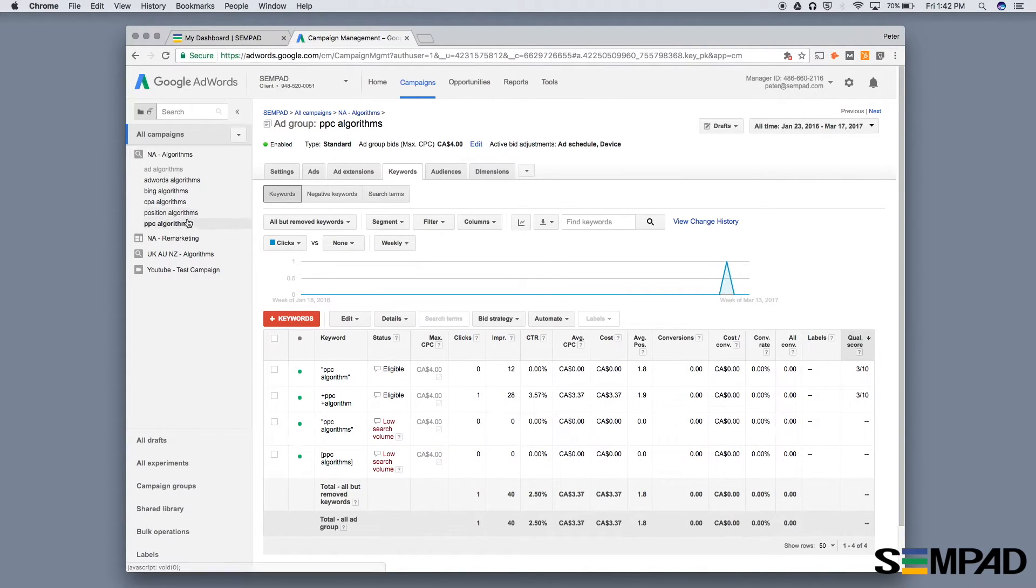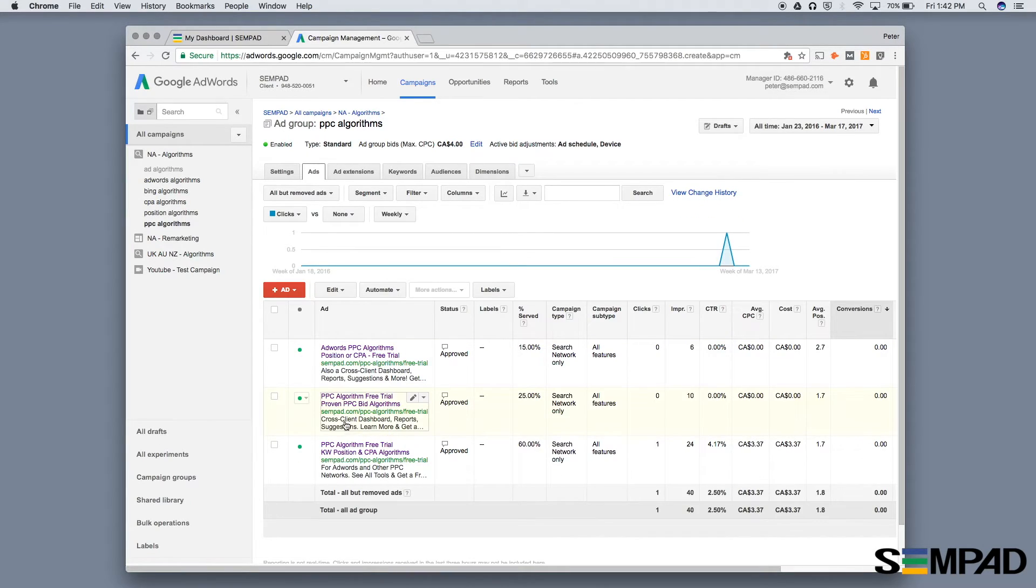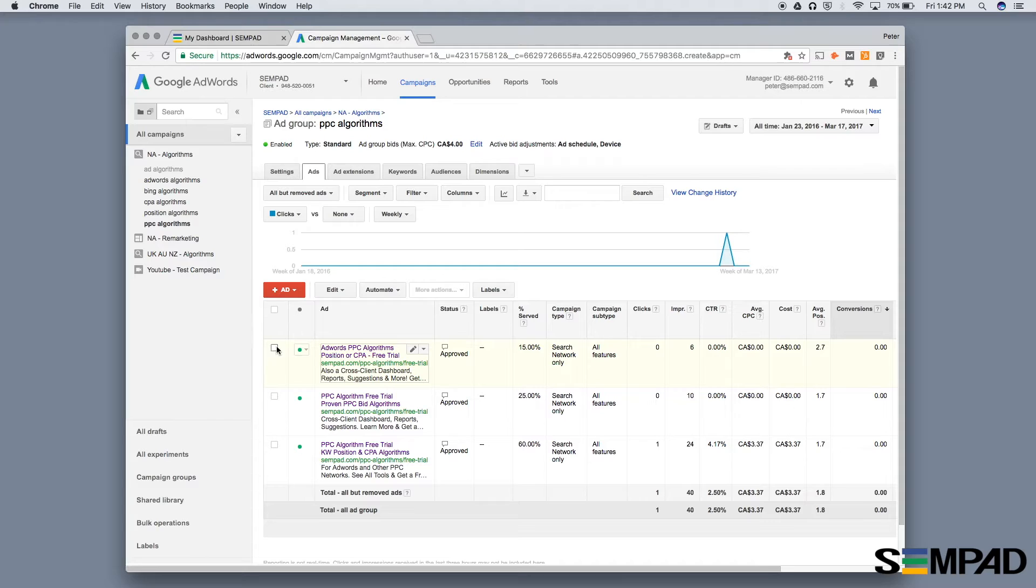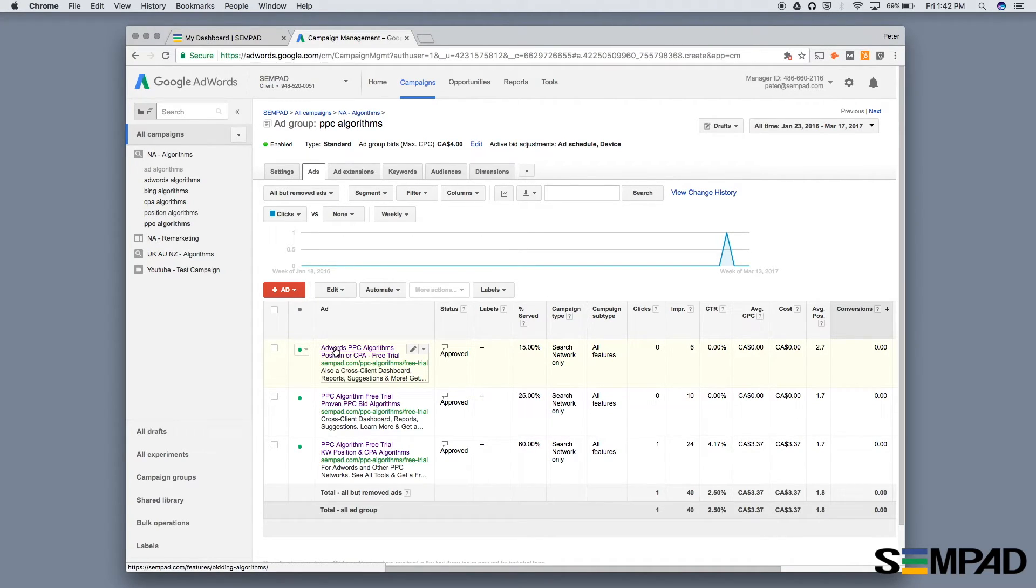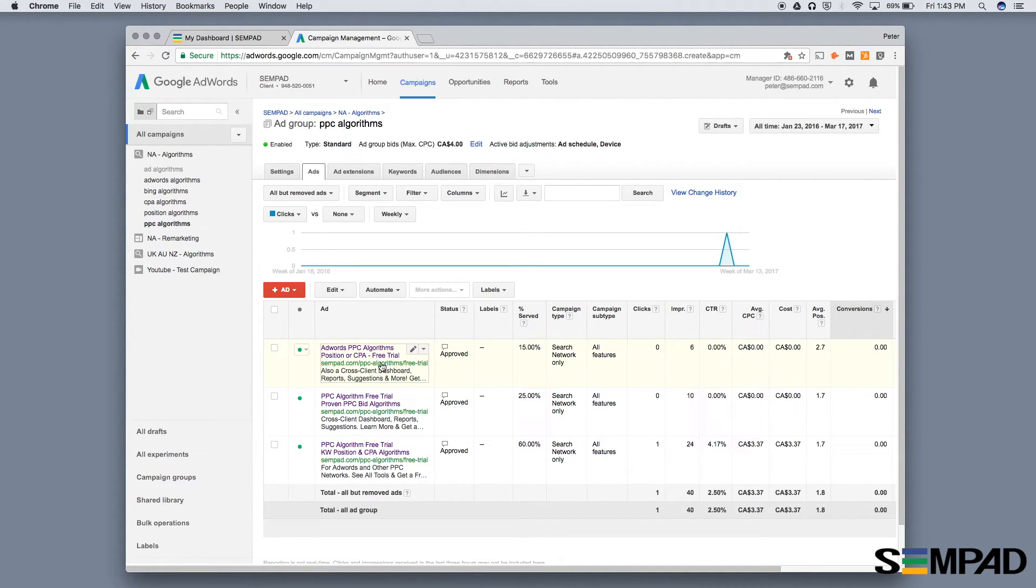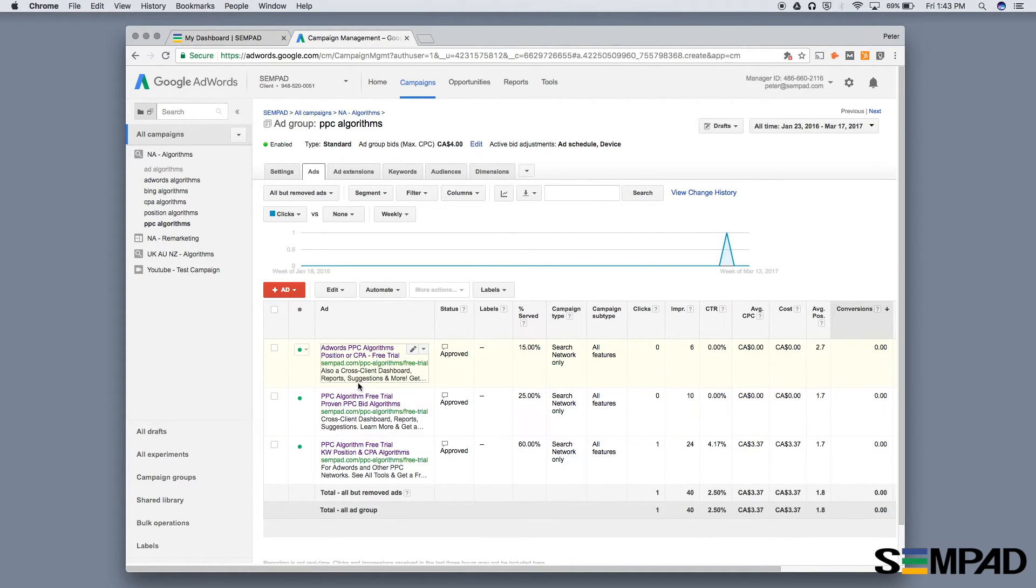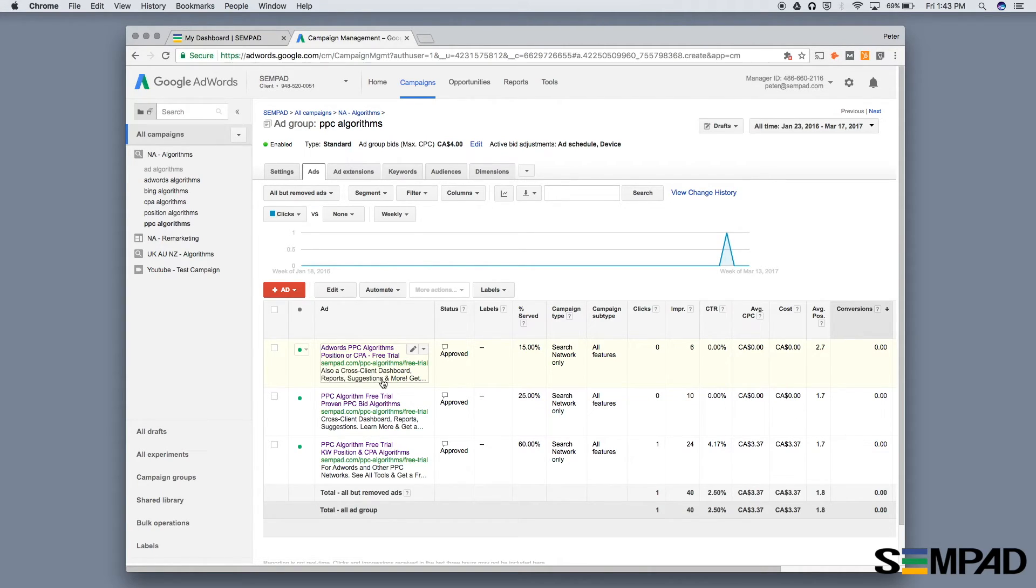The other key element is your ads. The reason single keyword ad groups are so effective is that you can hyper-customize your ads to match that keyword. Our keyword was PPC algorithm, so every ad includes that text in the display URL and headline. In this case, it didn't make sense to include it in the ad text, but you could absolutely do so in other situations.